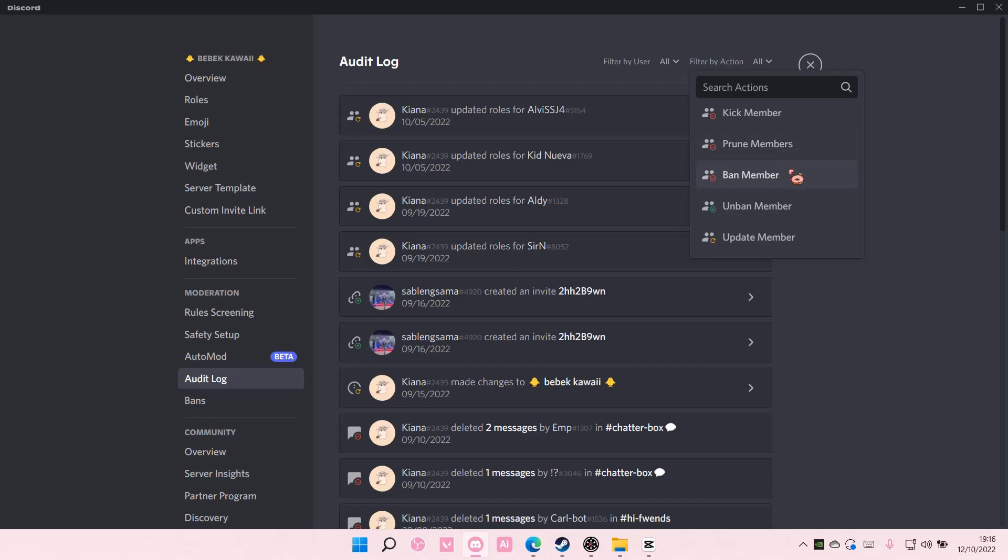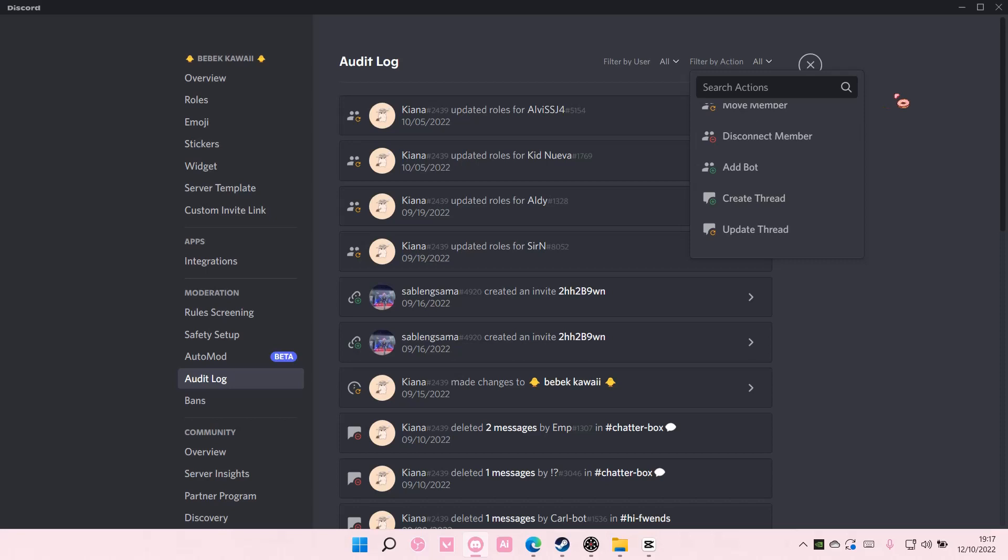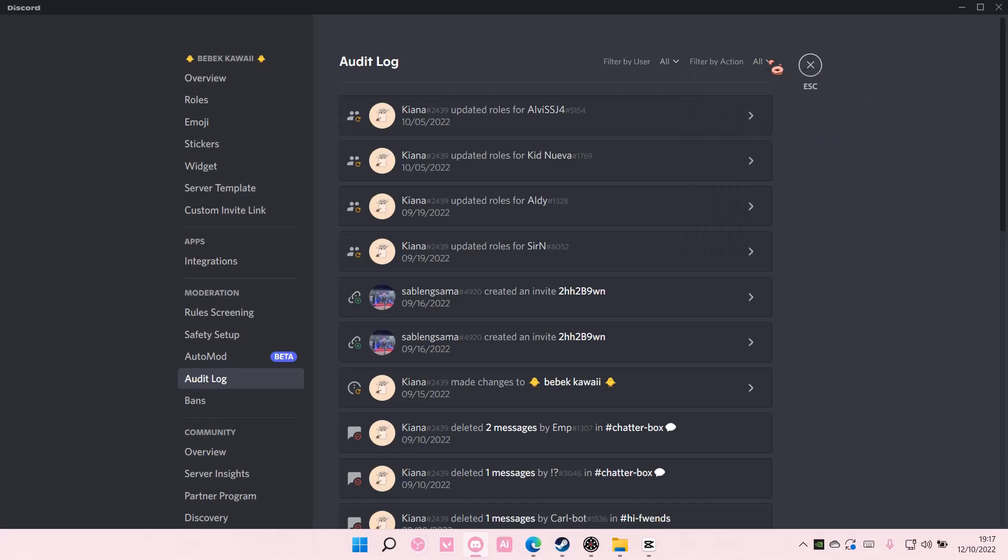You can see who has banned a member or kicked a member or moved right here. And that is basically it for this video.